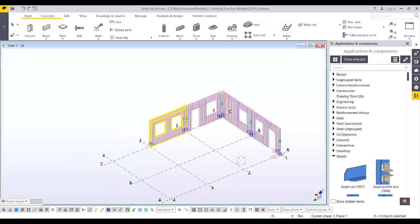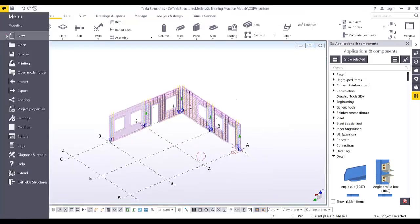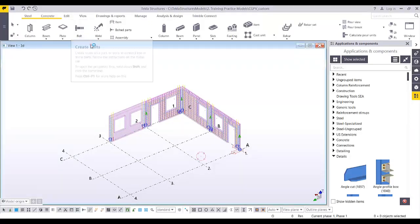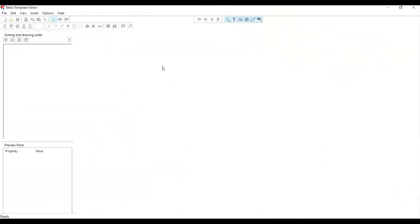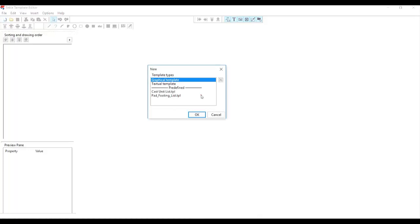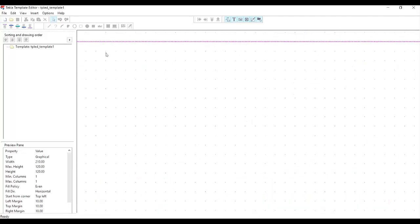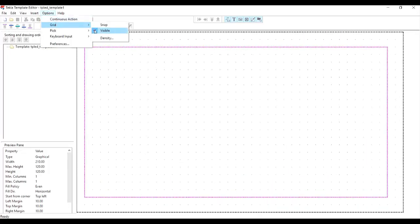From the model, let's go to Editors and then Template Editor. In the template editor I'm going to create a new template. As you notice, there are two types of templates: graphical and textual. I'm going to use the graphical template since we're going to add this one in our drawing.